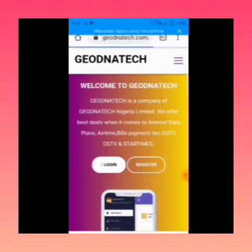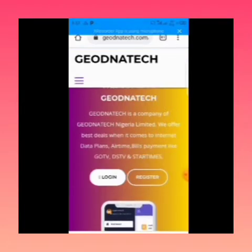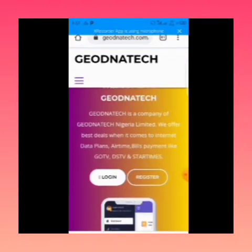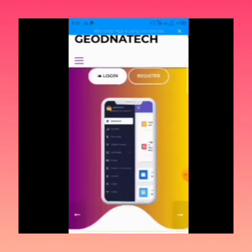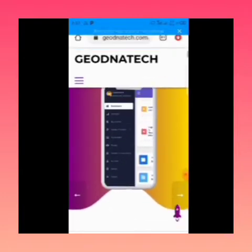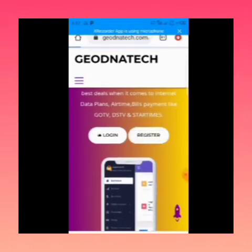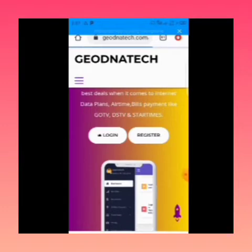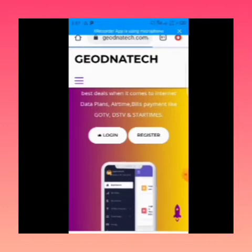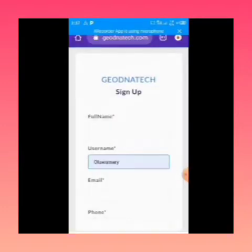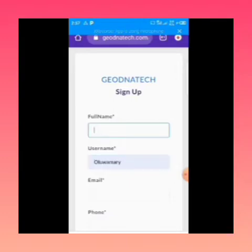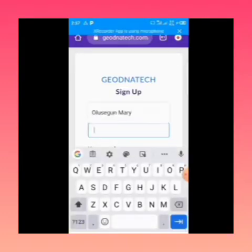Once you click on the link or type it in your browser, you click on Register. Since you're a new user, you're going to click on Register. After clicking on Register, it's going to load and bring you to the registration page.